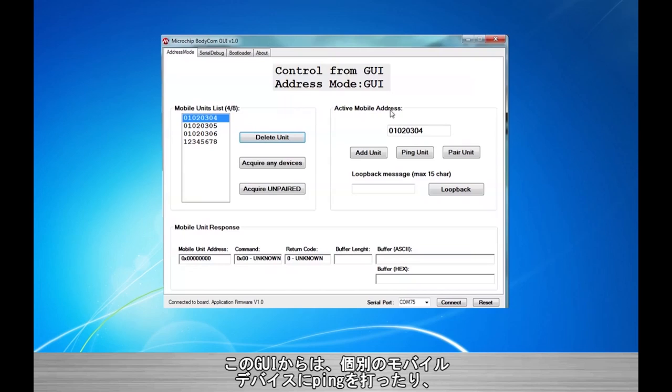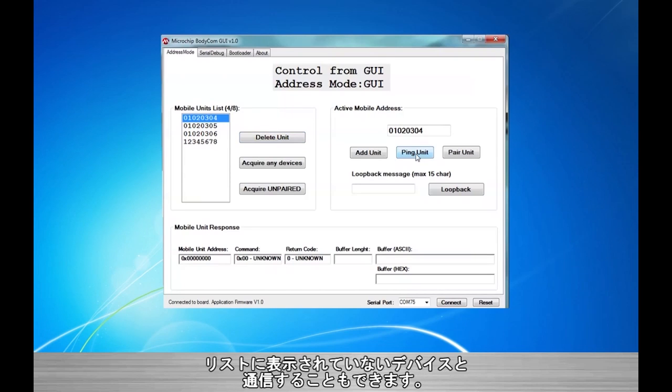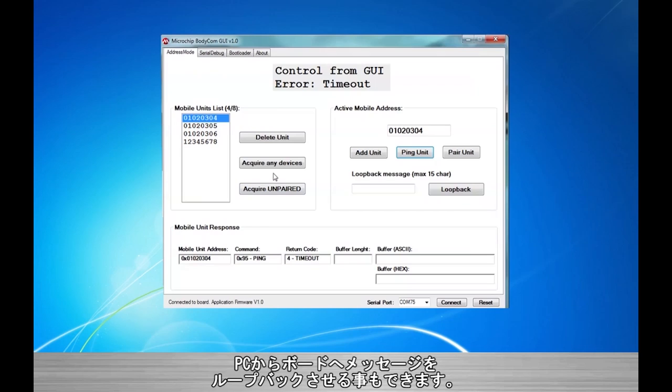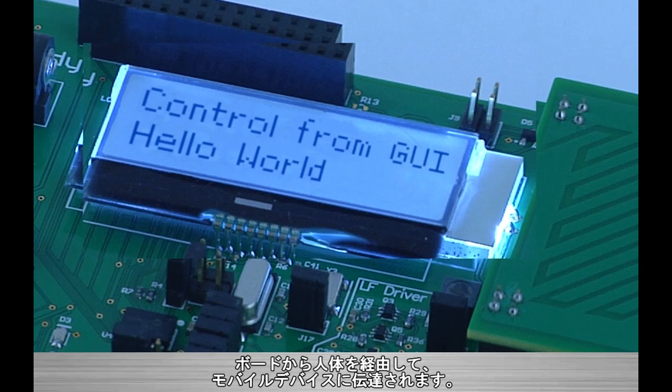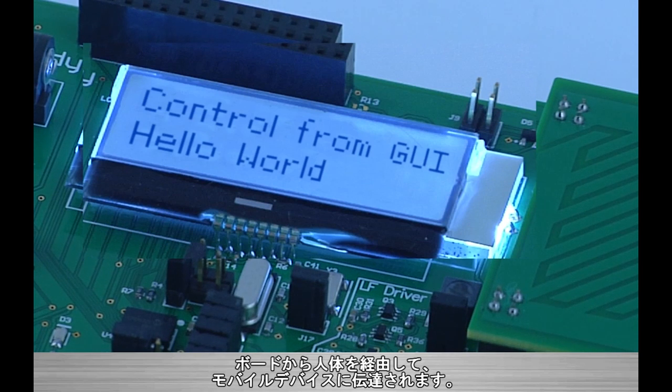From the GUI, we are able to ping individual devices and even communicate with devices not on the valid list. Also from here, we are able to loop back a message from the PC to the board. From the board, it couples to the body and then enters the mobile device.